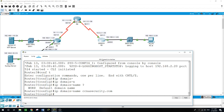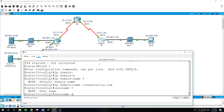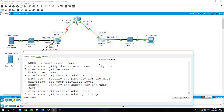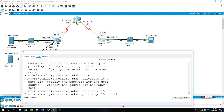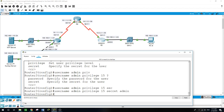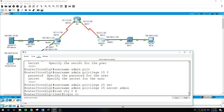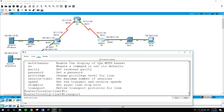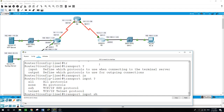Now I'll create a user for logging into the SSH server on Router 3. The username will be 'admin' — not ideal, but easy for this example — with privilege level 15 and secret password 'admin'. Then I'll configure the VTY lines: line vty 0 4, login local, transport input ssh.